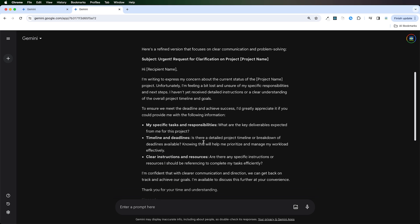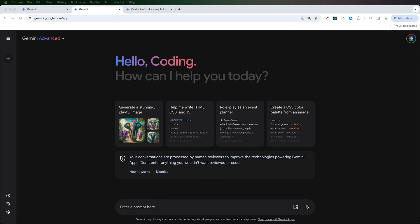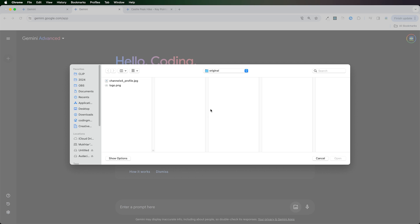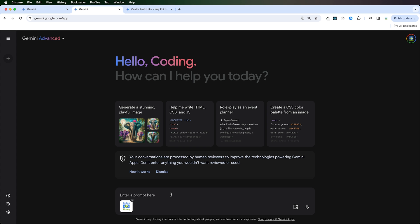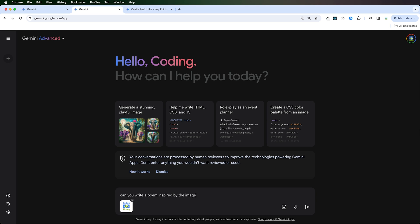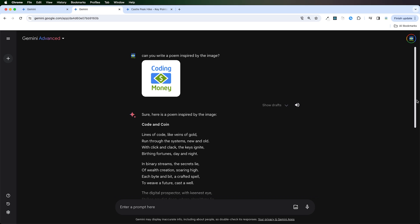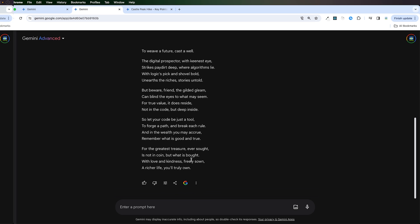I don't see a lot of difference. All right, let's do something crazy. I'm going to attach my logo and ask Gemini Ultra to write a poem inspired by the image. It's really funny. Lines of code like veins of gold run through the systems new and old with the click and clack, the keys ignite, birthing fortunes day and night. I like it.